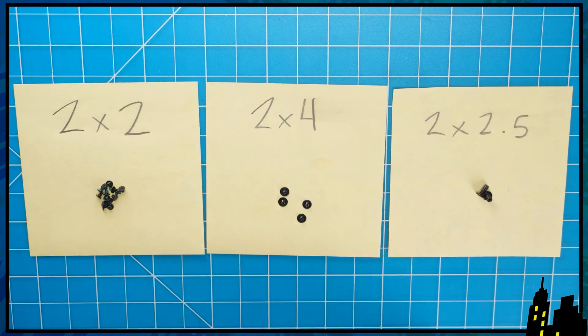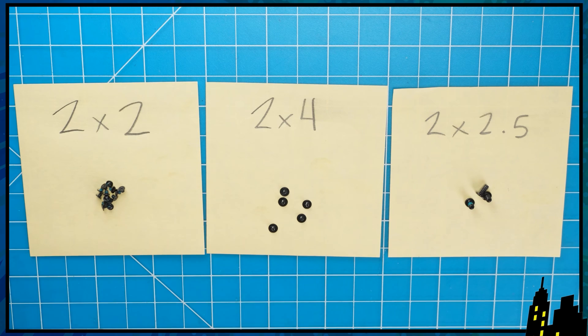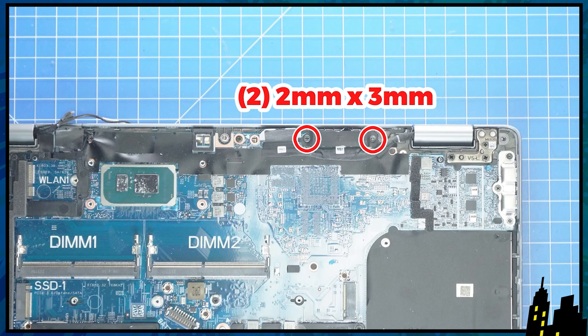I recommend sorting out your screws as you take apart your laptop. It'll make it that much easier during reassembly.